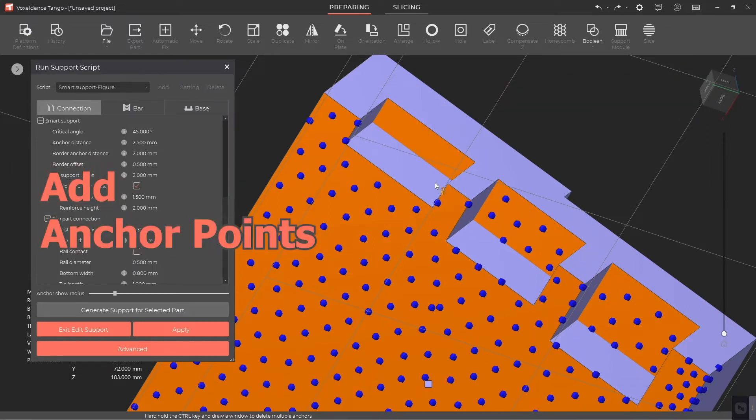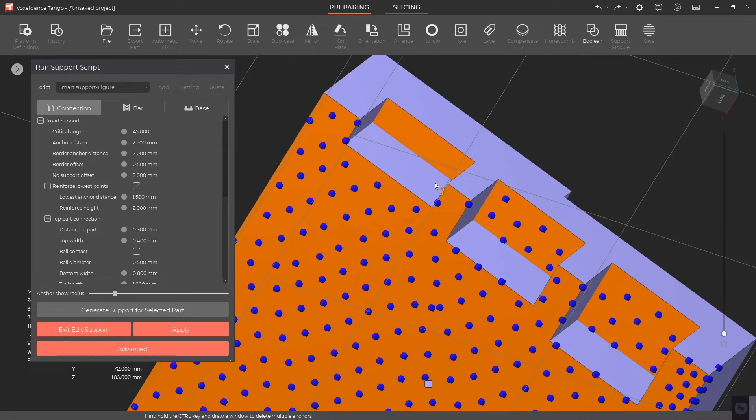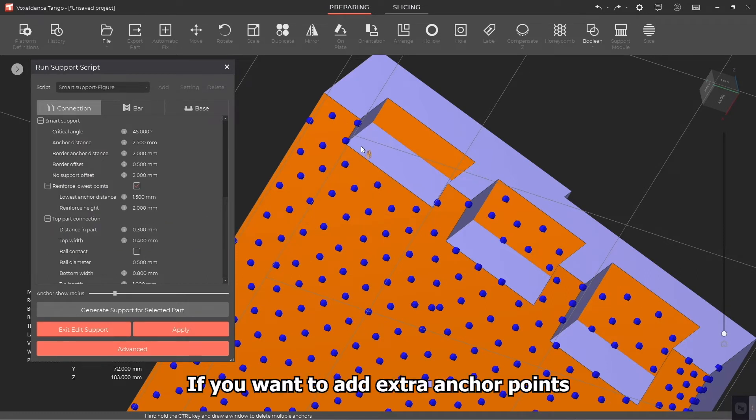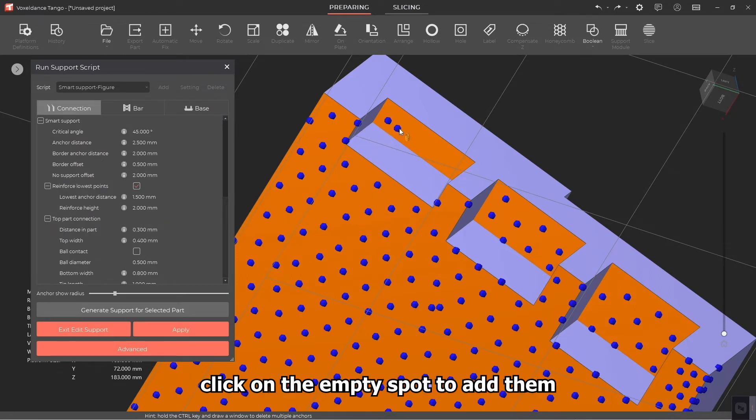2.2 Add Anchor Points. If you want to add extra anchor points, click on the empty spot to add them.